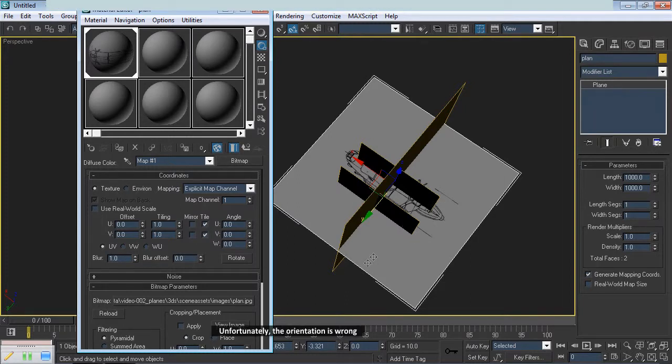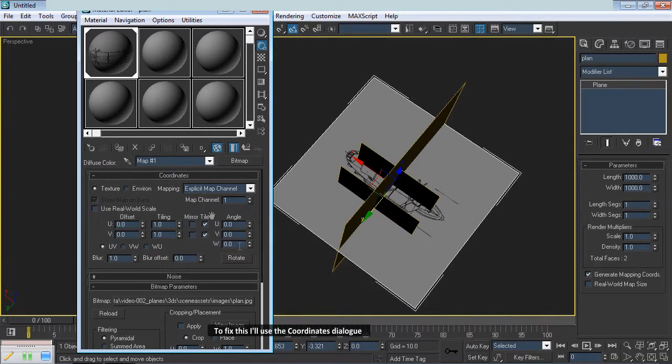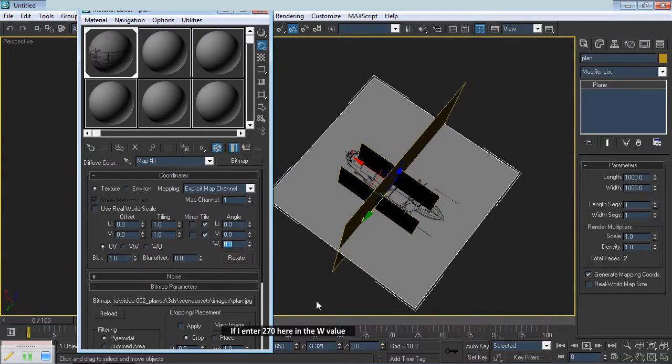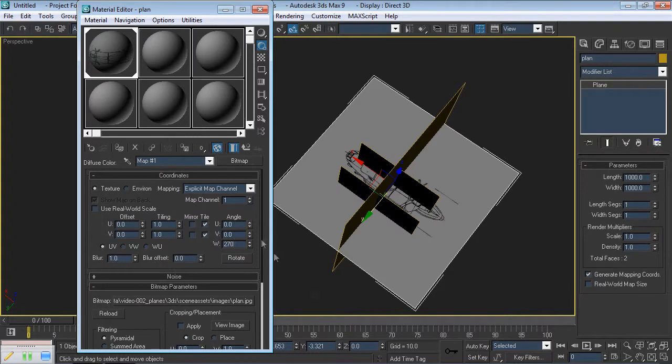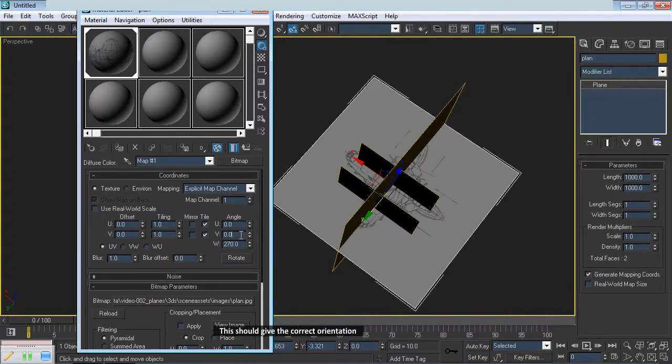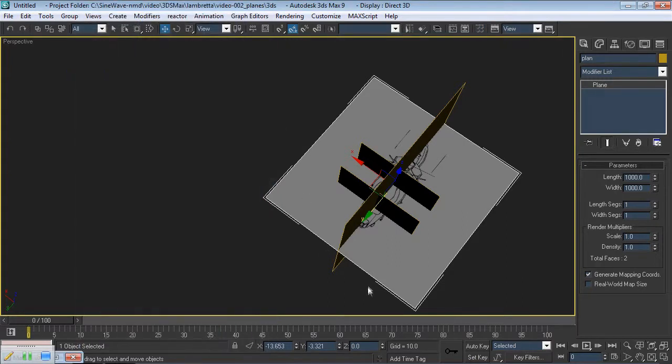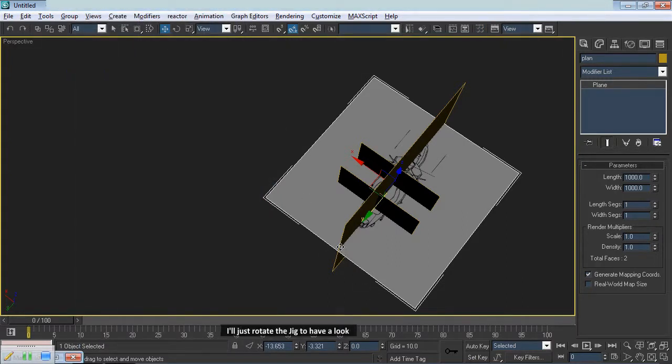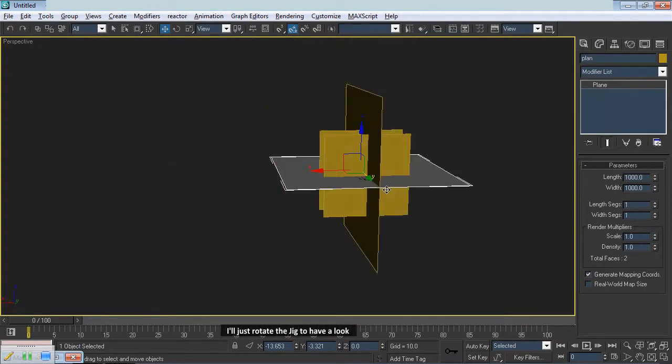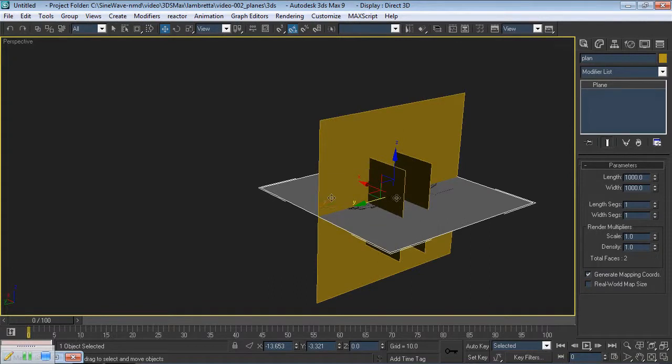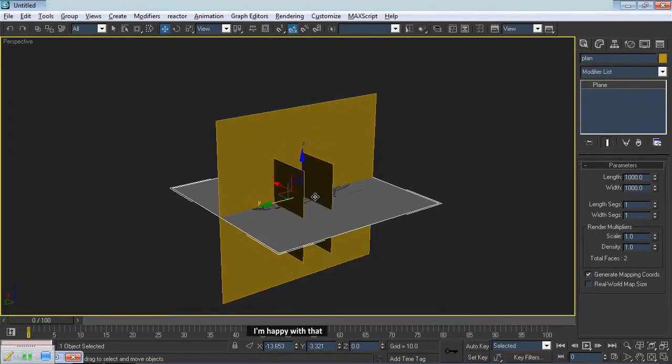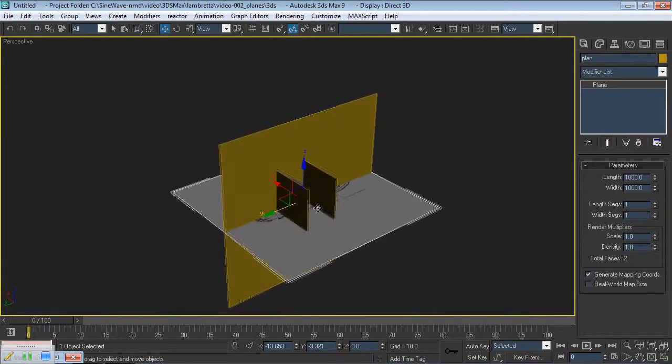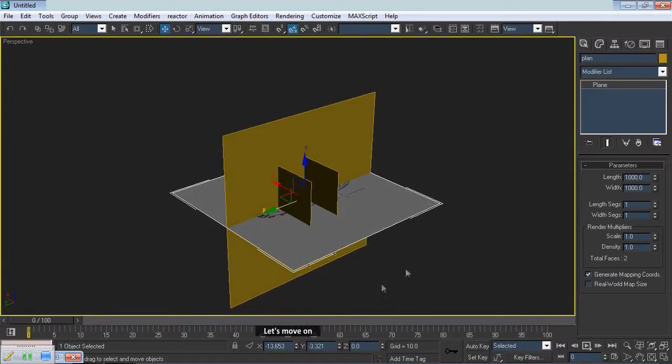Unfortunately, the Orientation is wrong. To fix this, I'll use the Coordinates dialog. If I enter 270 here in the W value, this should give the correct Orientation. That's it. I'll just rotate the Jig to have a look. I'm happy with that. Let's move on.